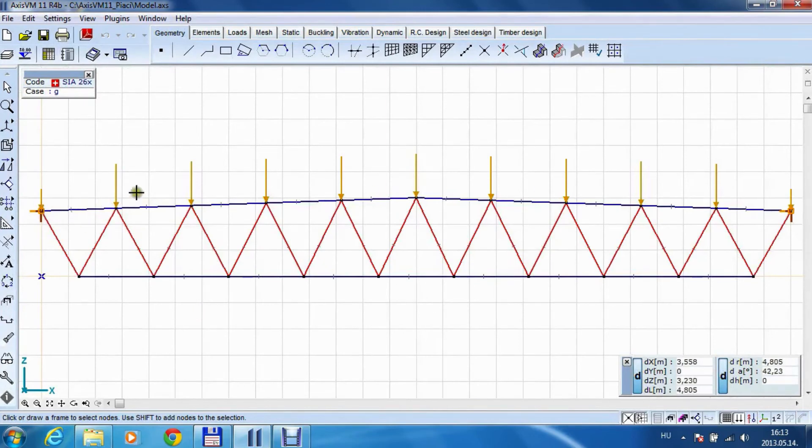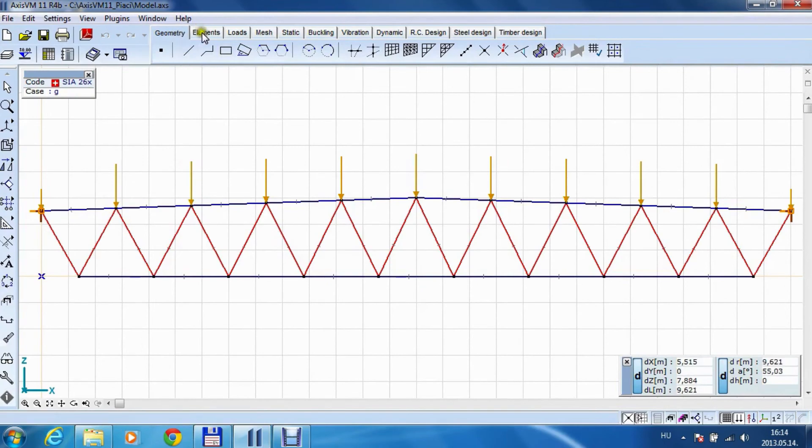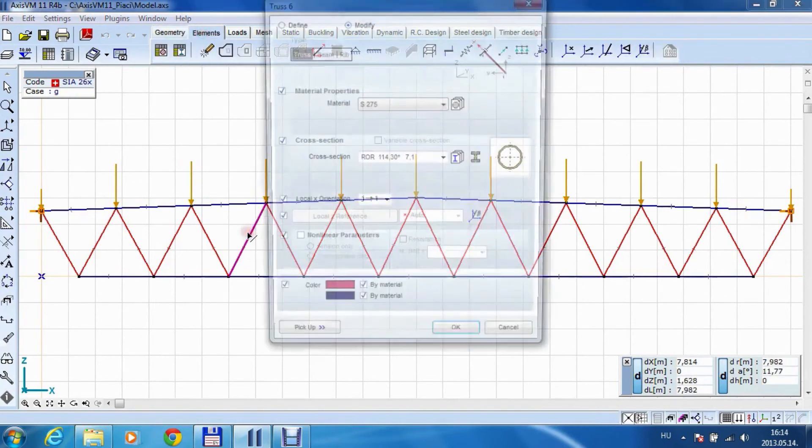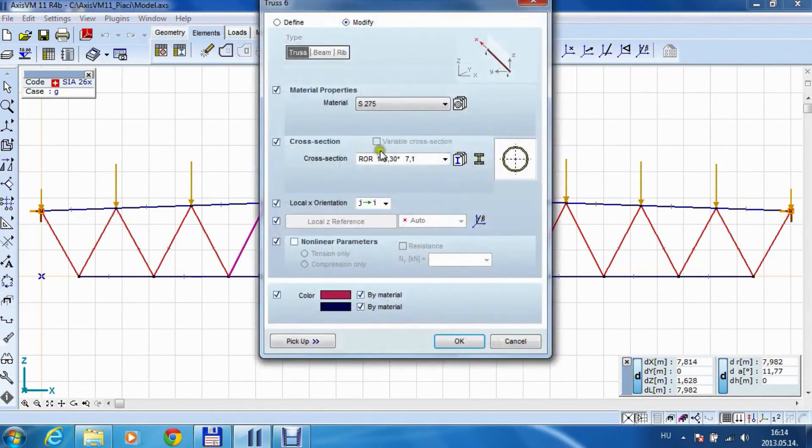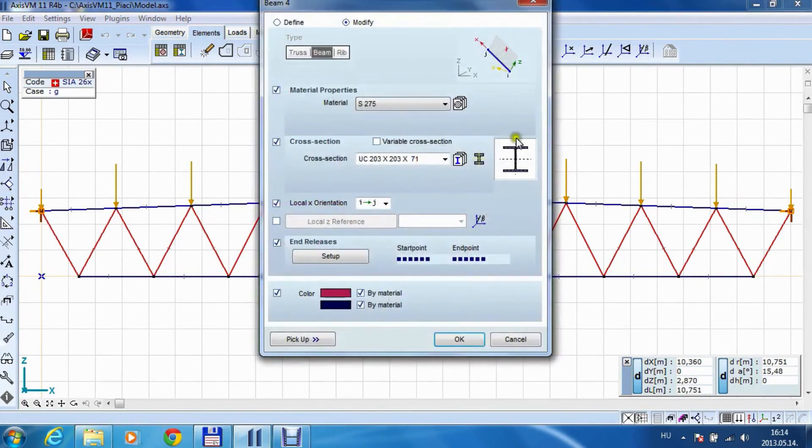The loads are added as point loads and here you can see that the cross sections are the same as we have chosen previously.